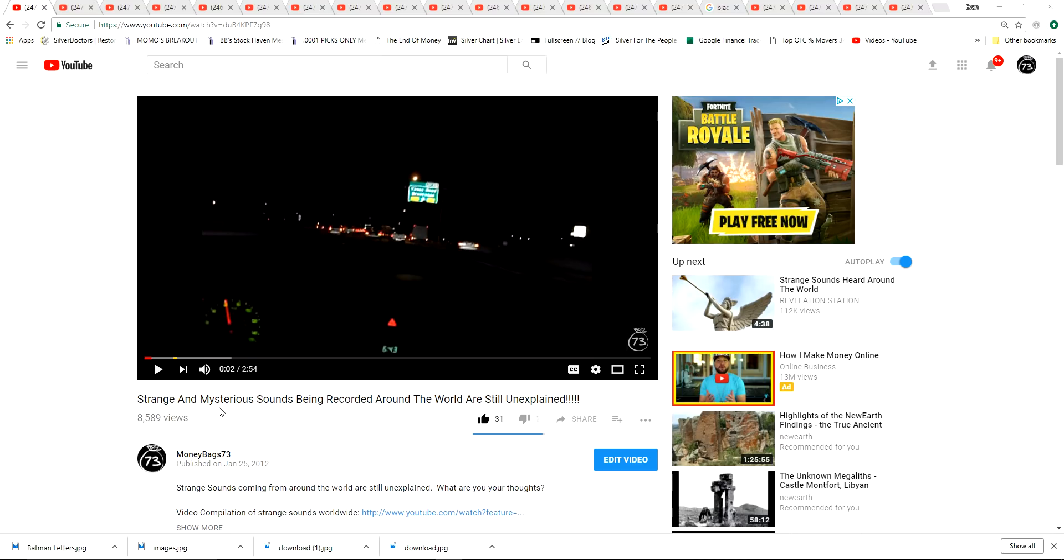I started covering strange mysterious sounds being recorded around the world in this video here January 2012. So the end of 2011 I was researching these sounds and then I made my first video in January of 2012.